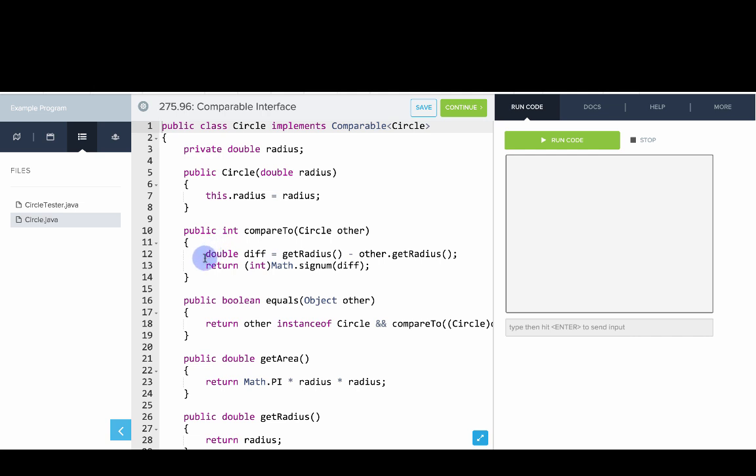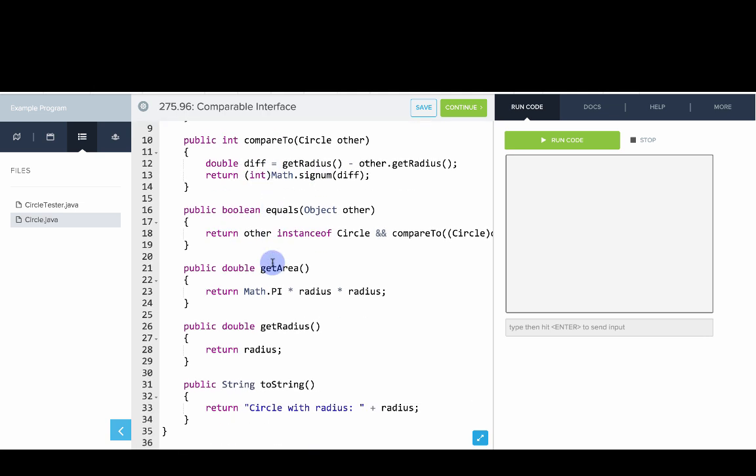And so to compare to another circle, we're getting, we're comparing the radiuses and then we're saying, let's return a number based on which is bigger. And then there's our other regular methods or rather regular instance methods.